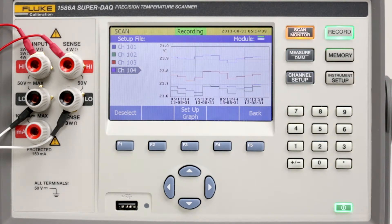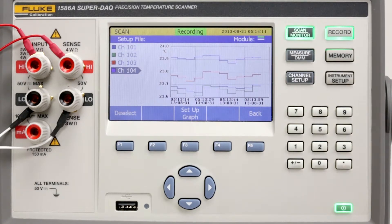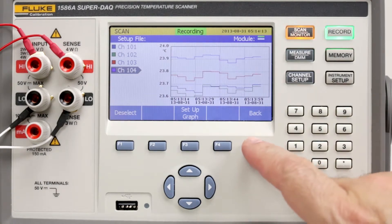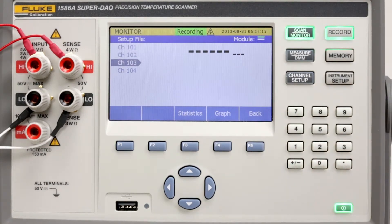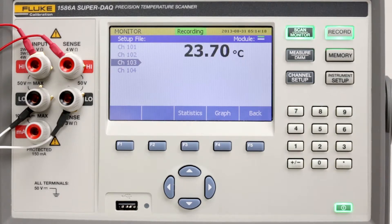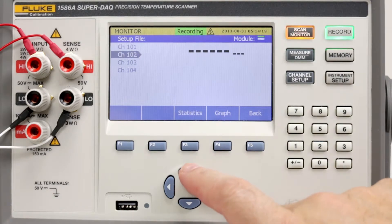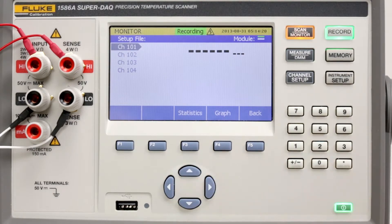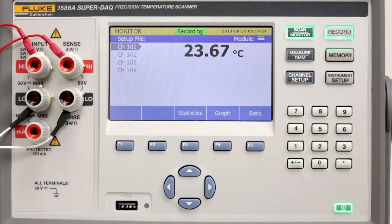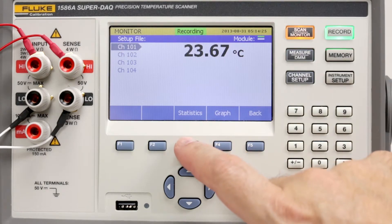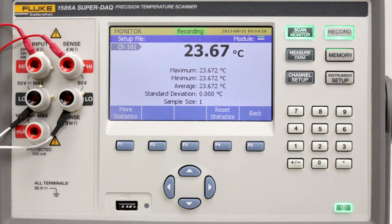The monitor feature lets you watch a single channel while the scan is in progress. Select back and then monitor. Select the desired channel.